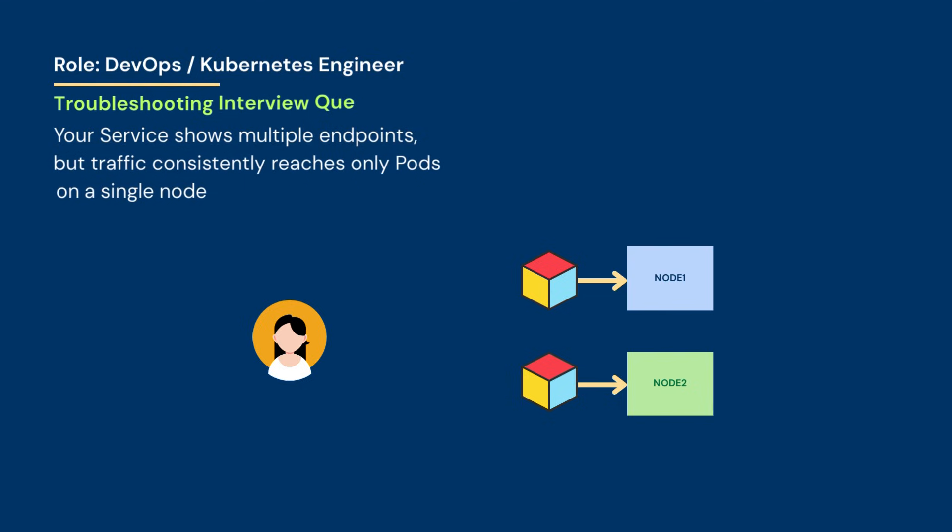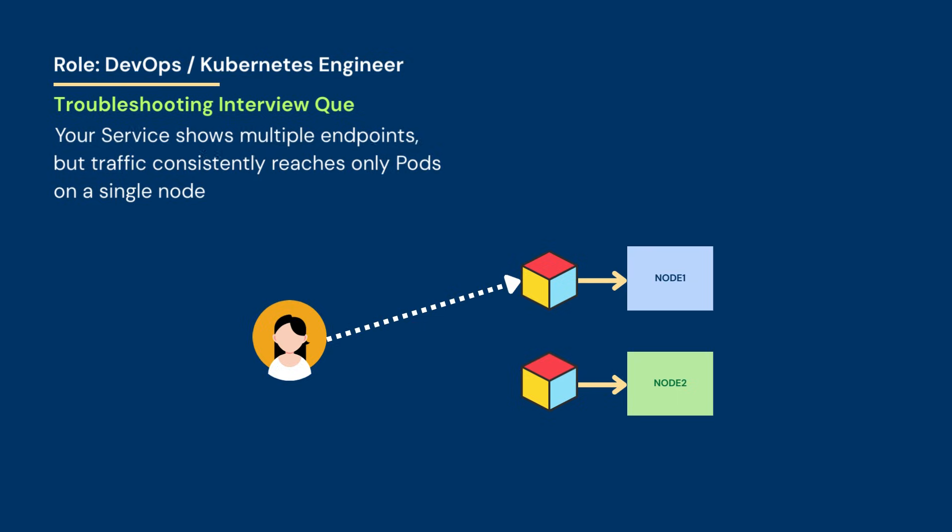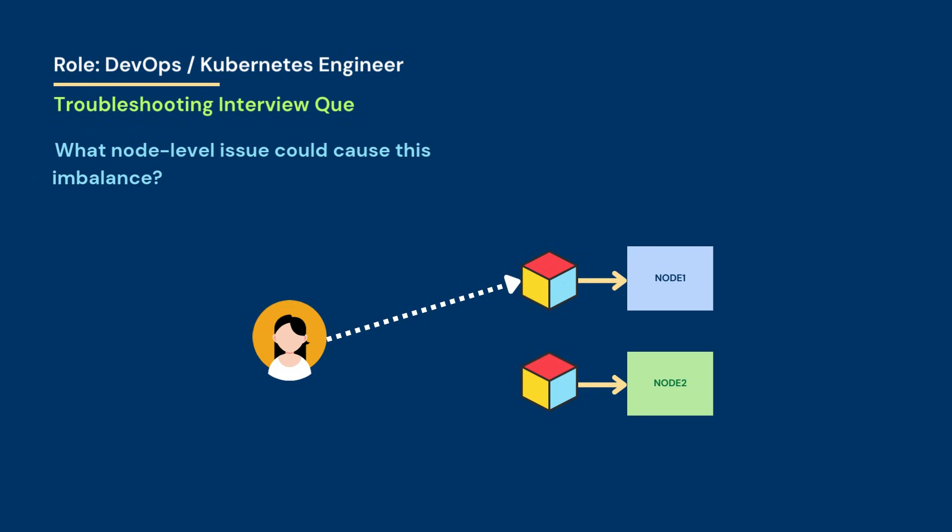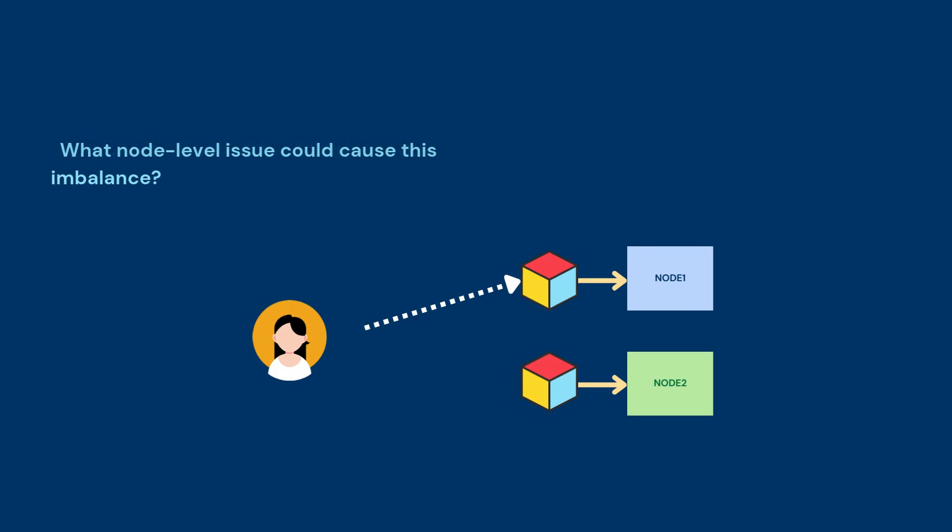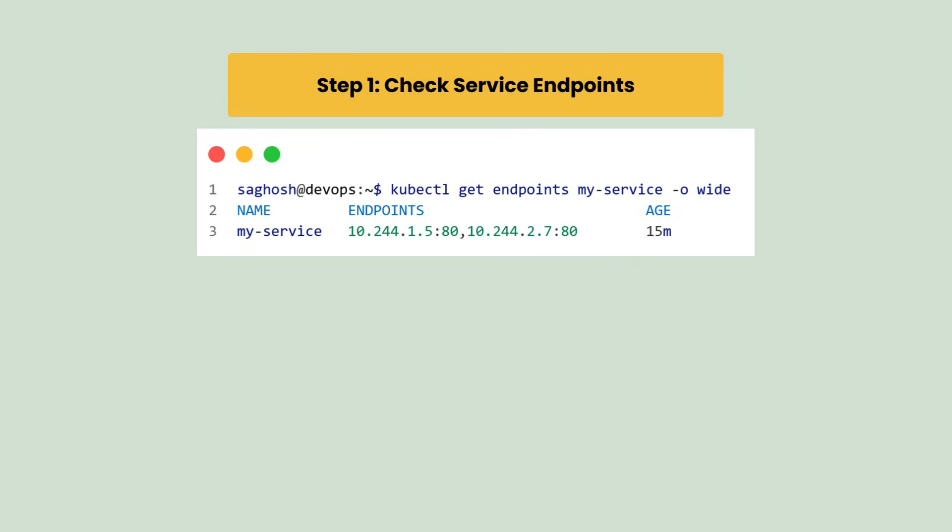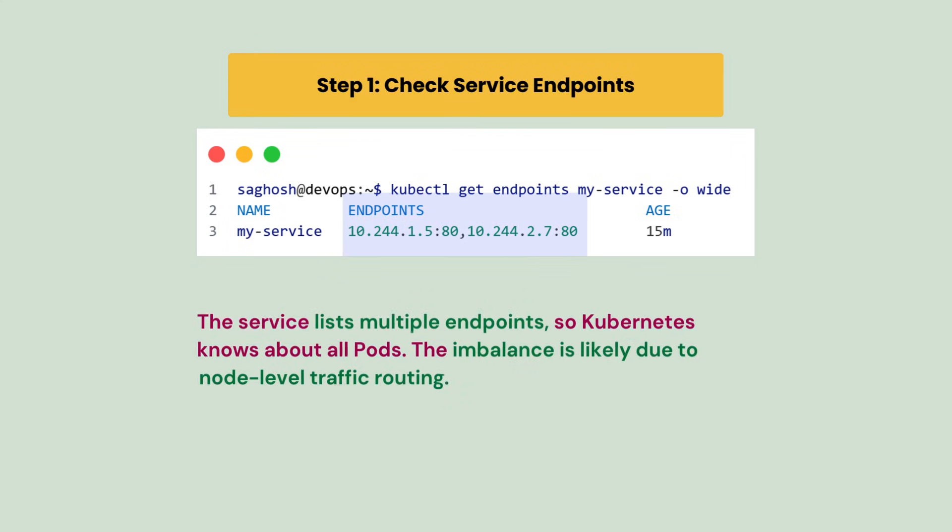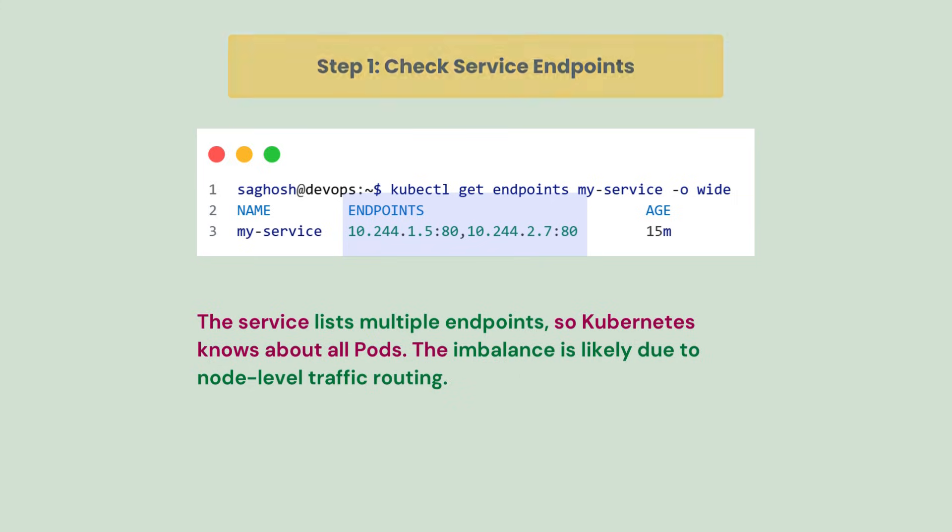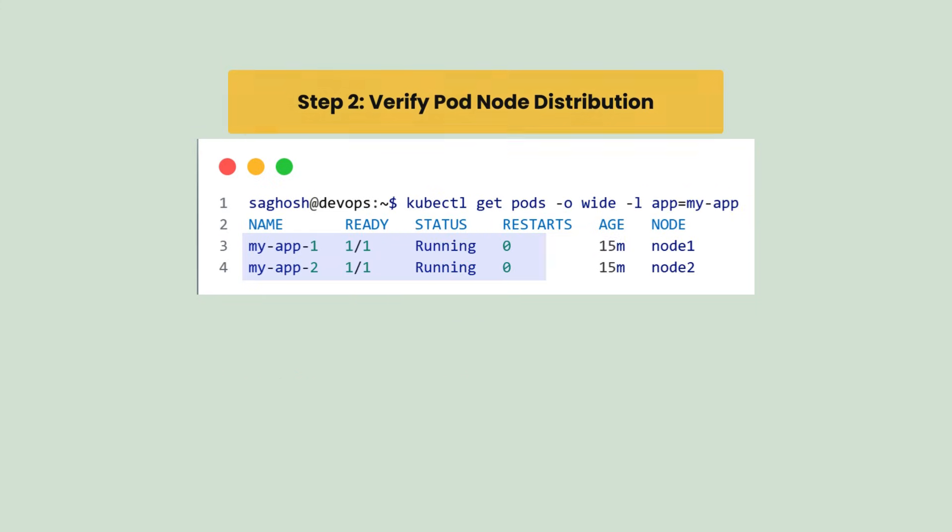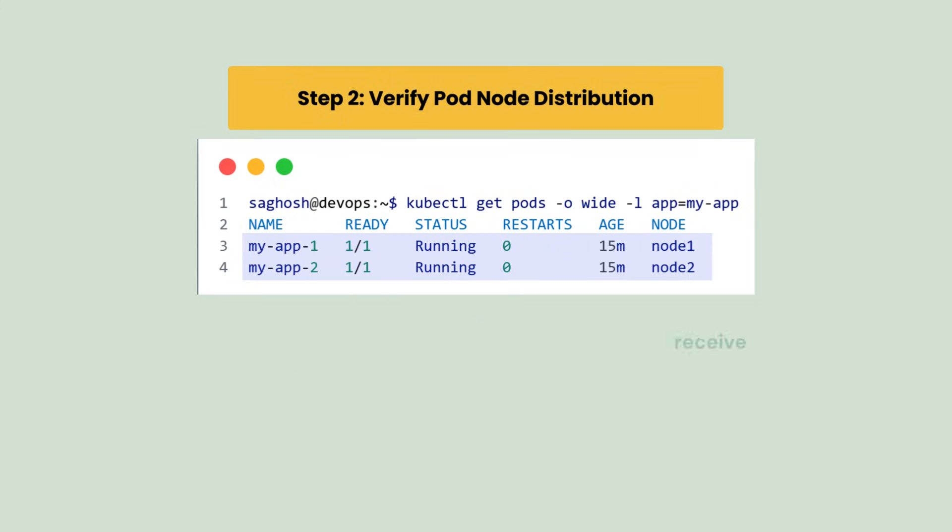Your service shows multiple endpoints but traffic consistently reaches only pods on a particular node. What node level issue could cause this imbalance? First we will check the service endpoints. We found that the service lists multiple endpoints, so Kubernetes knows about all pods. The imbalance is likely due to node level traffic routing. Next we will verify the pod node distribution. Pods are spread across nodes, so all nodes should receive the traffic.